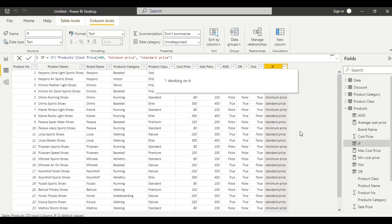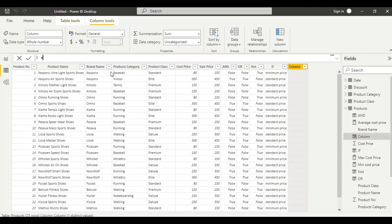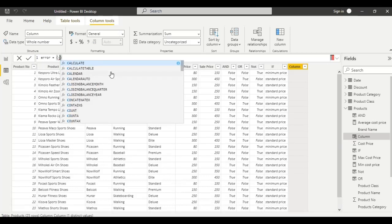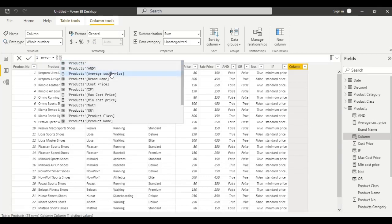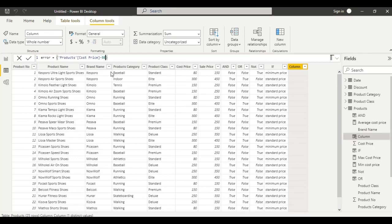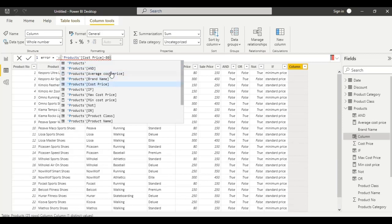First, let us create a column which has an error. Name it as error column, equal to cost from products table — cost price minus 80. Then create another column using the product table sales price.